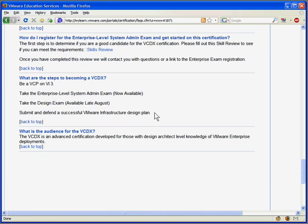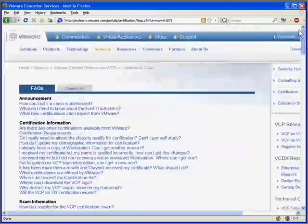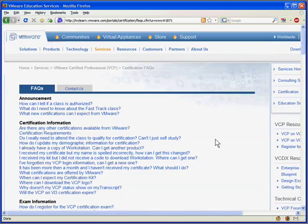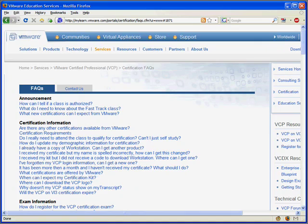And this VCDX credential also requires that you submit and defend a VMware infrastructure design plan. Now, do you have to take a class as well? Depends on who you talk to. That's what I said where this gets a little bit tricky. You're going to have to do a lot of research and ask a lot of questions if you want to become a VMware certified professional or a VMware certified design engineer.